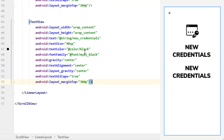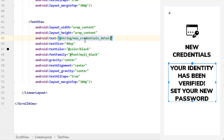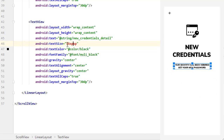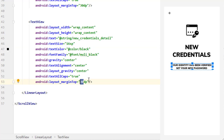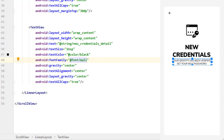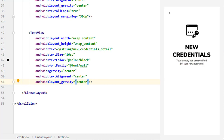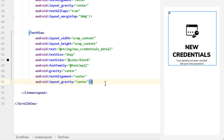Add one more TextView for the credentials detail. The string is already added in strings.xml. Change the text size to 16sp, text color to black, center it, and change its font family to the regular font. Also remove textAllCaps. We have now created our second text view as well.